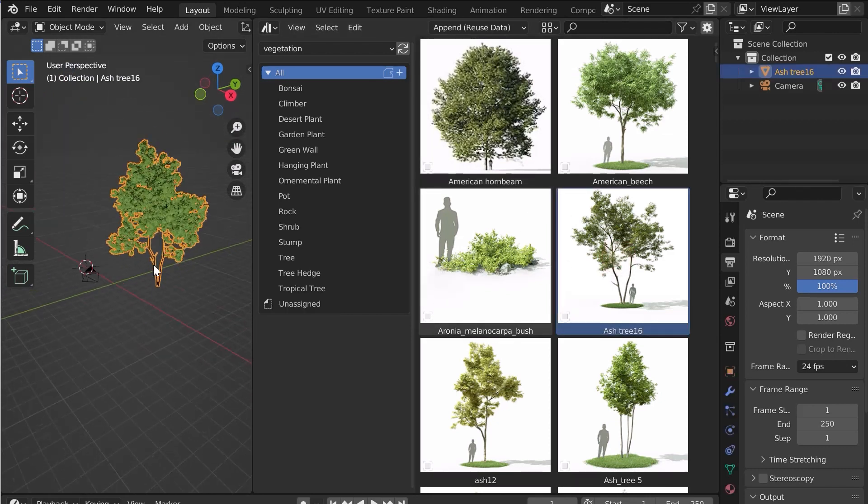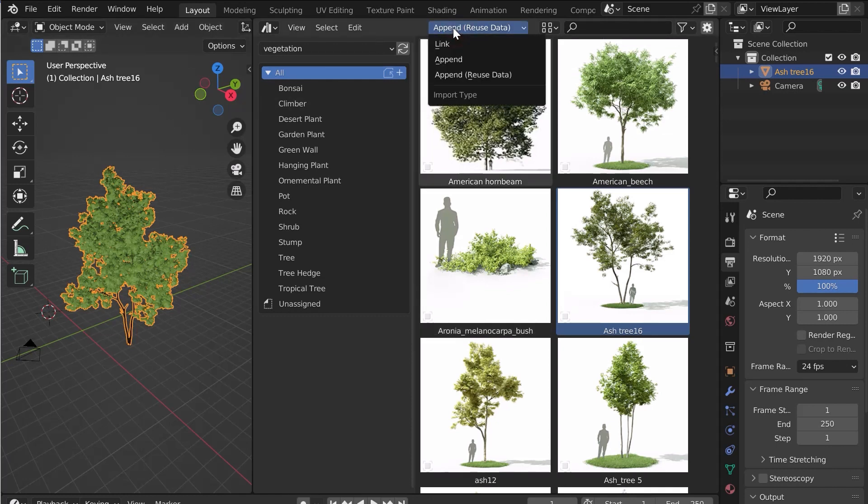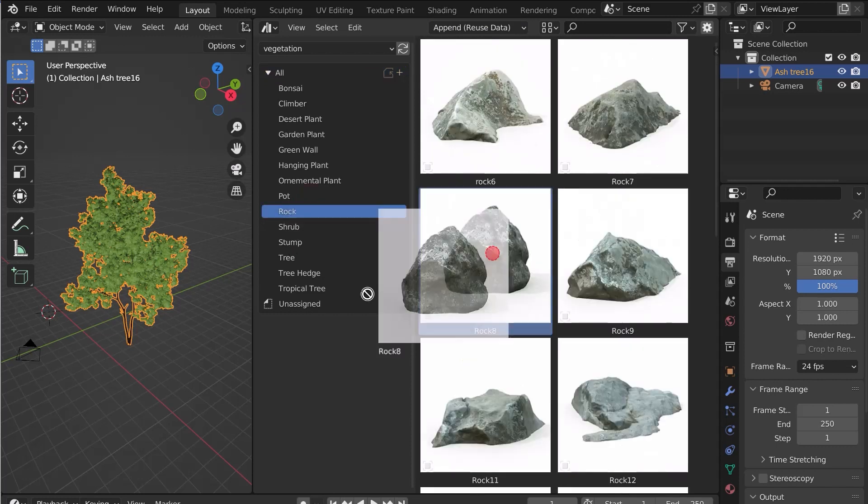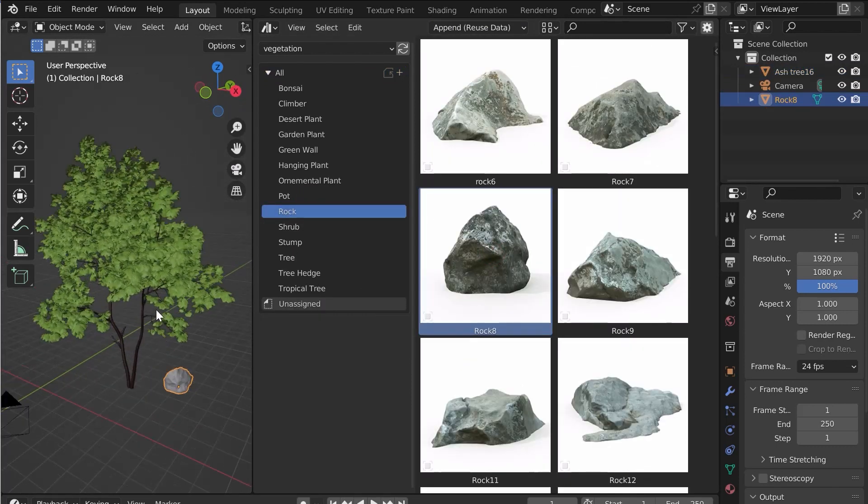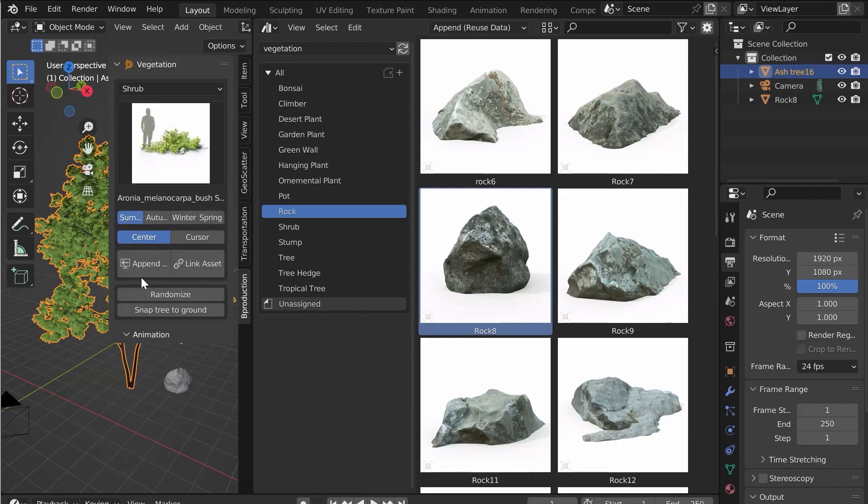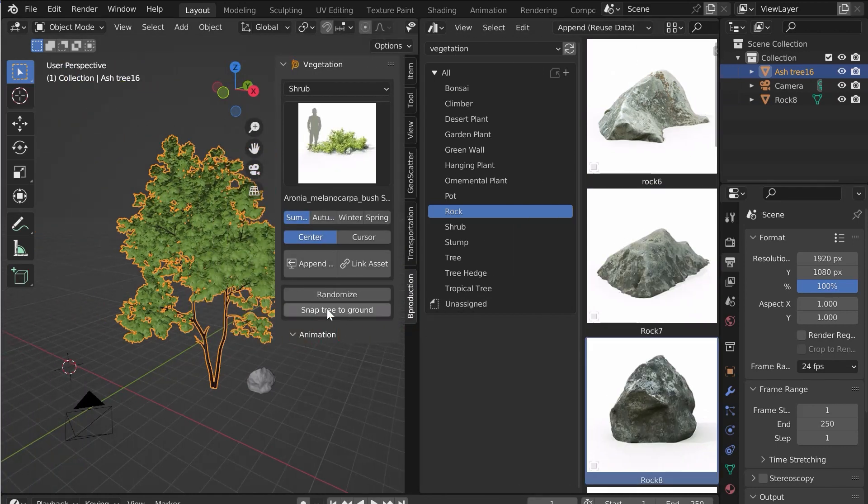The add-on is not necessary anymore if you want to use only the asset browser. You can append or link them according to your needs. Note that you can use the functions of the add-on like Randomize or SnapTree to Ground.